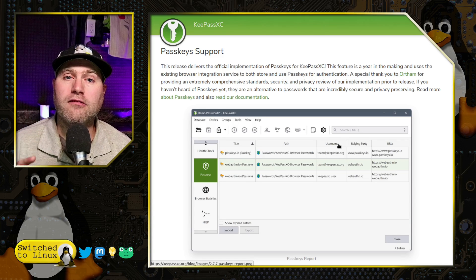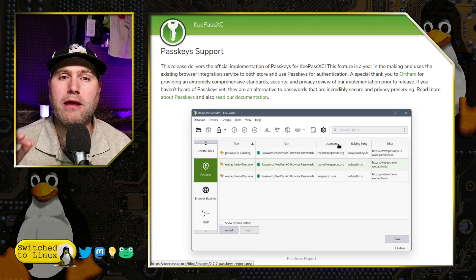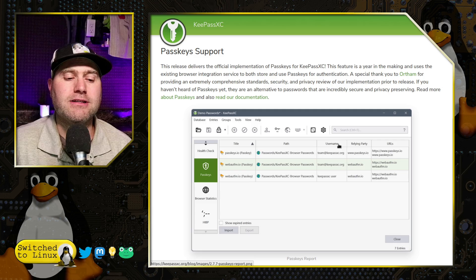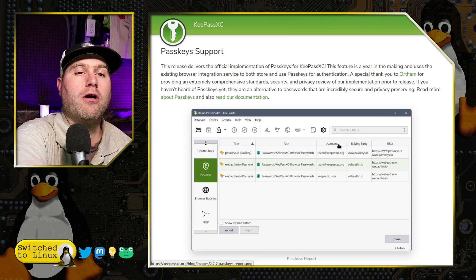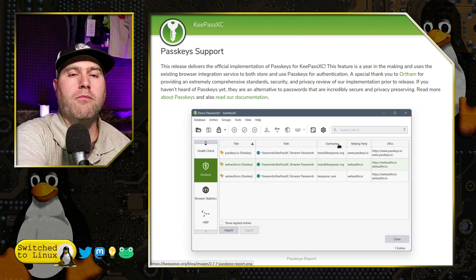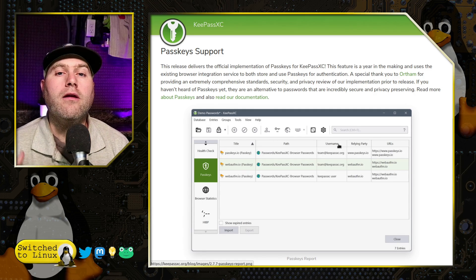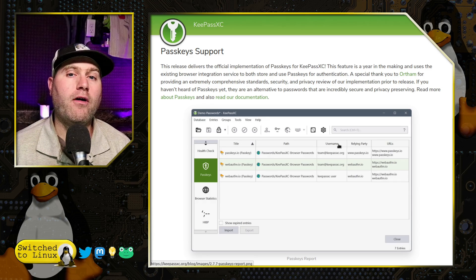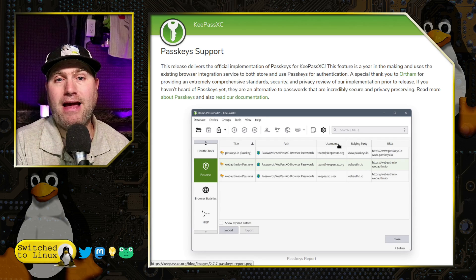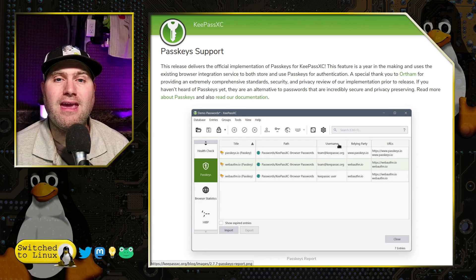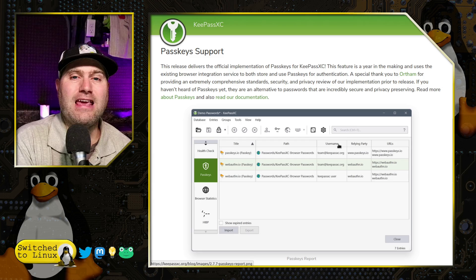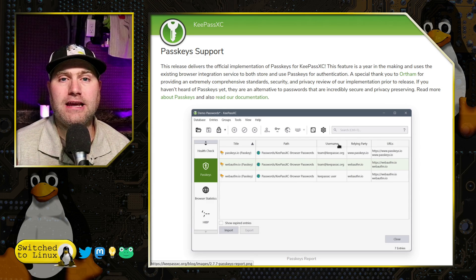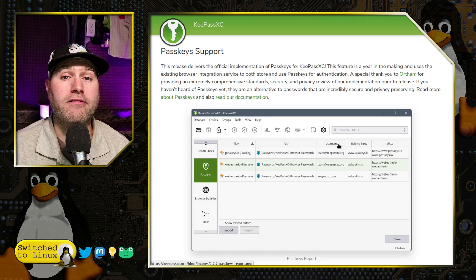Now, it is also important to note, and I mention this again when we actually do our test, if you are using YubiKeys in your browser, your browser extension by default is going to bypass that. So you cannot use the YubiKey and KeePass passkeys simultaneously within the browser.